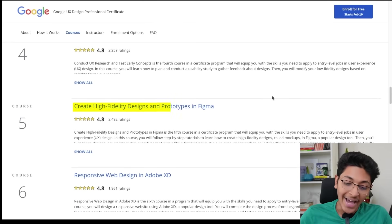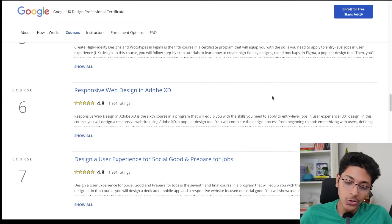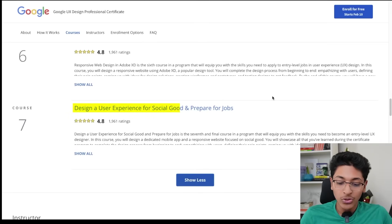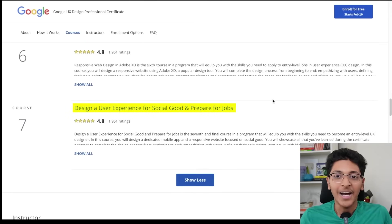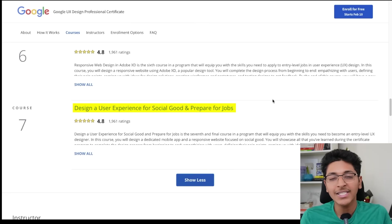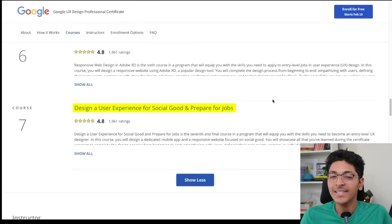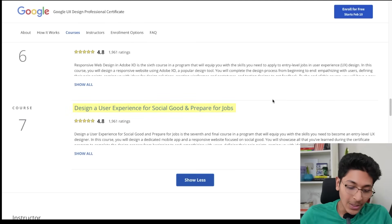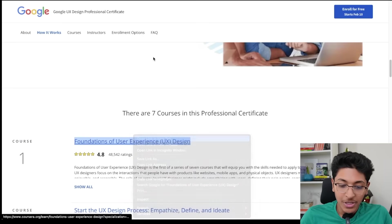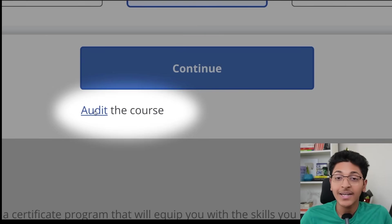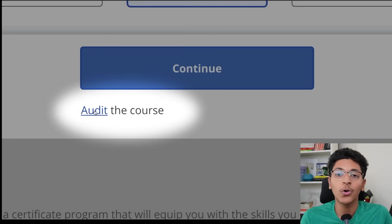You'll also learn about creating high-fidelity designs and prototypes in Figma, and responsive web design in Adobe XD — all covered in just one course by Google. You'll also learn to design a user experience for social good and prepare for jobs. There is a capstone project through which you can apply what you've learned and build a design from scratch. If you want to take this course for free, go to individual courses, click on the Audit option, click on Enroll for Free, and you'll be able to learn from Google.